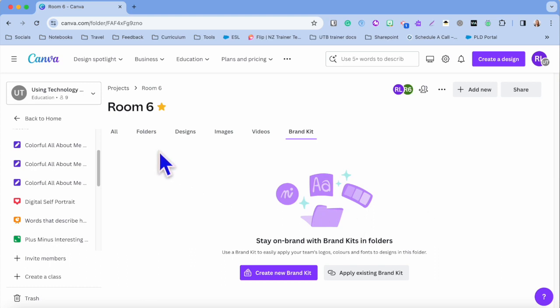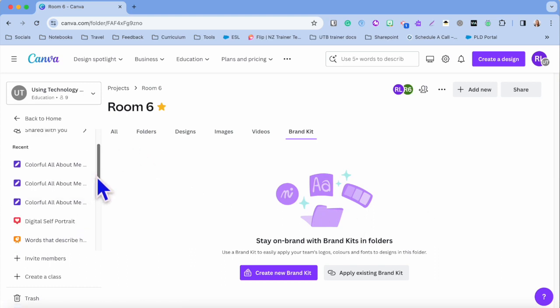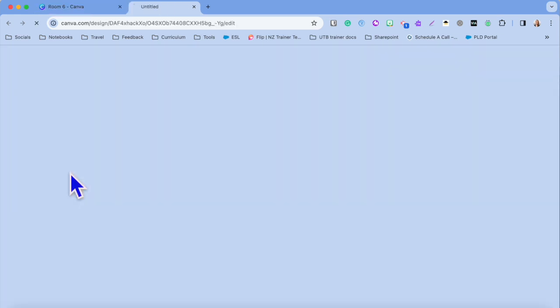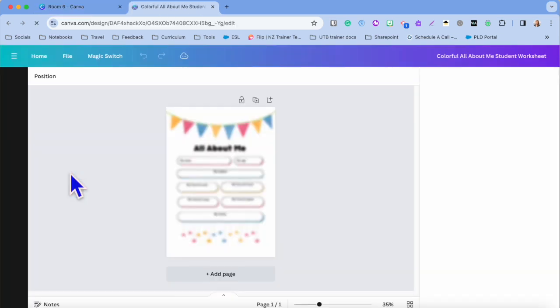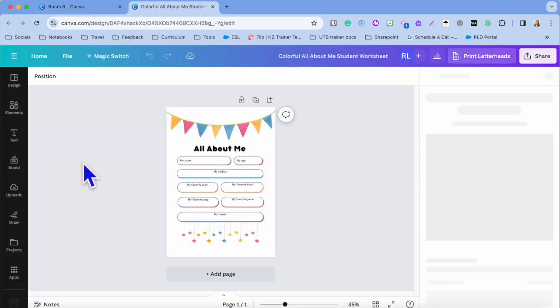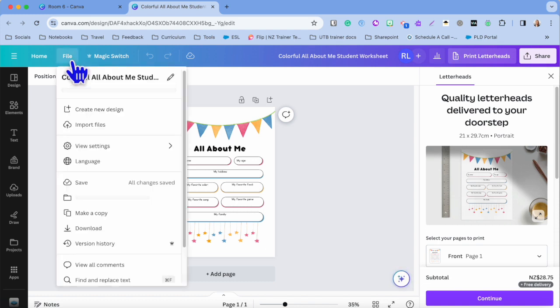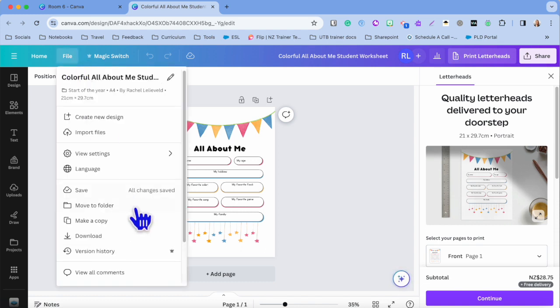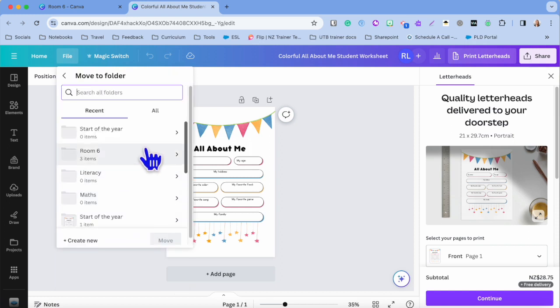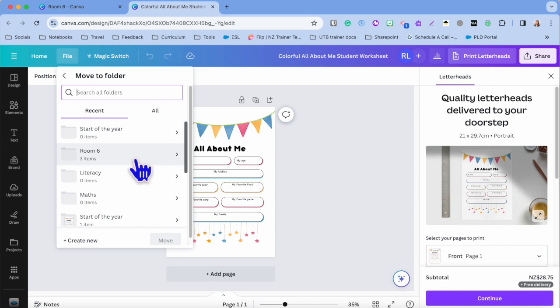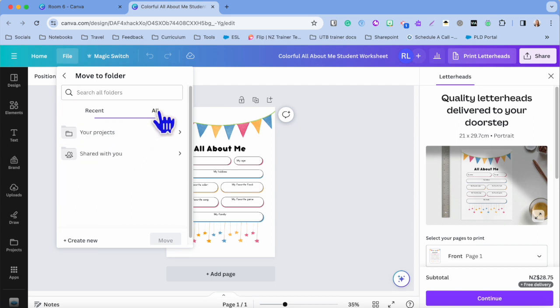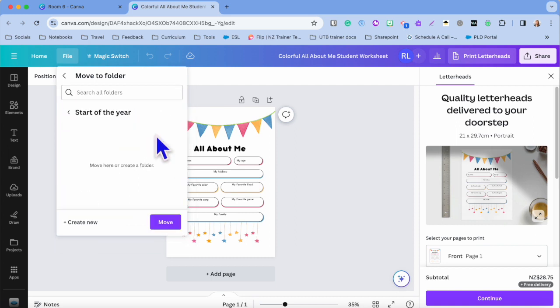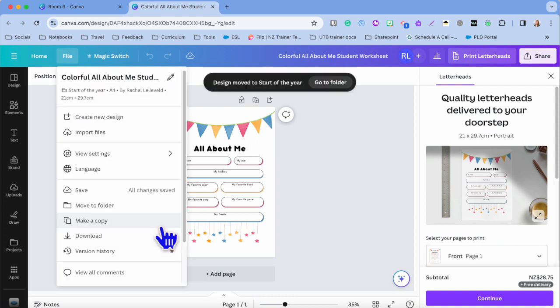Now once you have organized your folders, you may want to click onto some of your previous designs. For example, the colorful all about me worksheet, and you may want to save that into the folder. The way that you do that is go File and then you can actually move it to a folder here. All of your folders that you've recently made are going to be there, or you can just tap onto All and you'll see all of them. I'm just going to go into Recent and go Start the Year, and I'm going to move that into that folder.